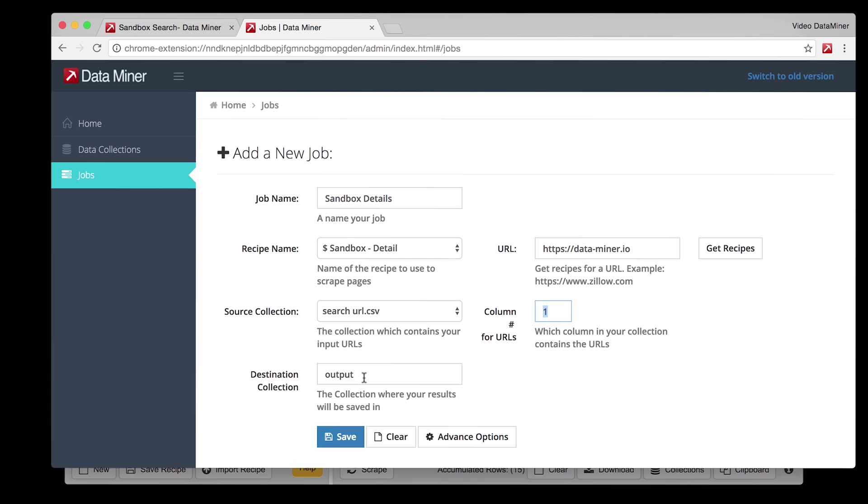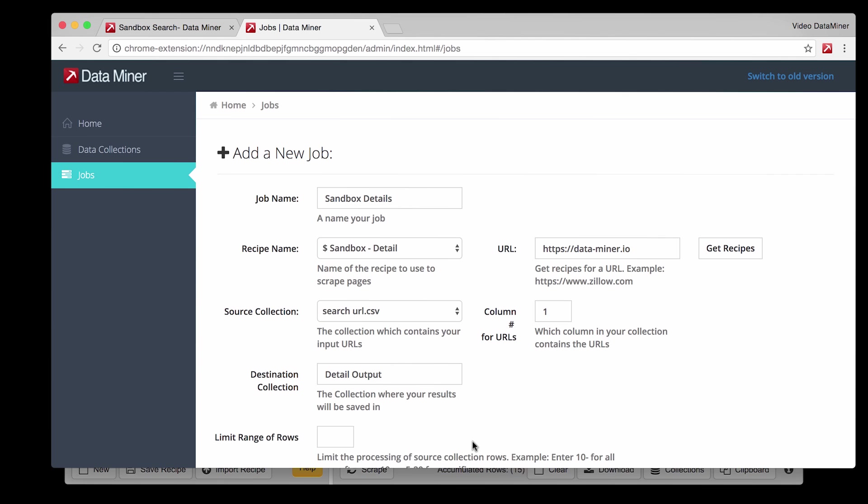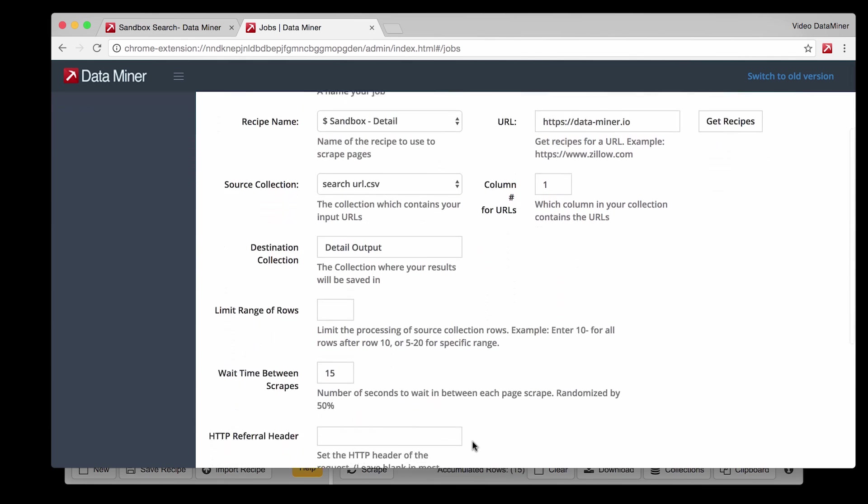Next is Output Name which will be the final file that will have all the collected information. Name that accordingly. Finally we have some advanced features available which I encourage you to play around with but for this example we won't be covering any of them. Except for Wait Time Between Scrapes.